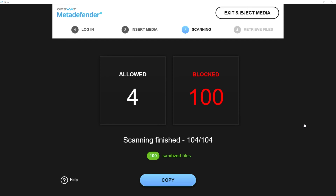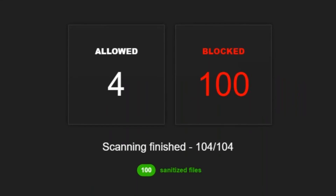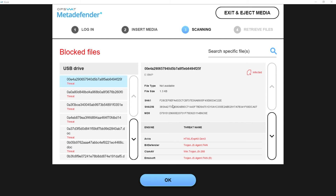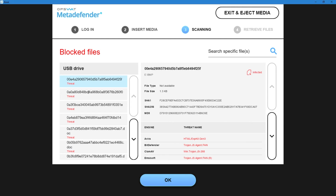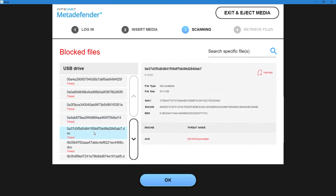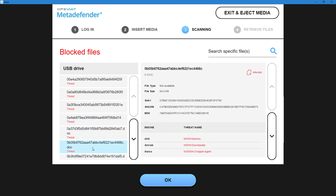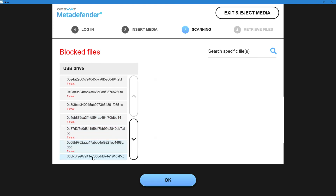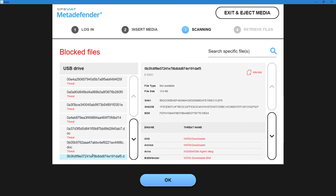Let's take a closer look at the blocked files that MetaDefender identified. When we drill in you can see that for each file a different number of engines detected a threat — that's the value of multi-scan. We boost your detection rates by bringing more engines to the table but not sacrificing the time to do so.